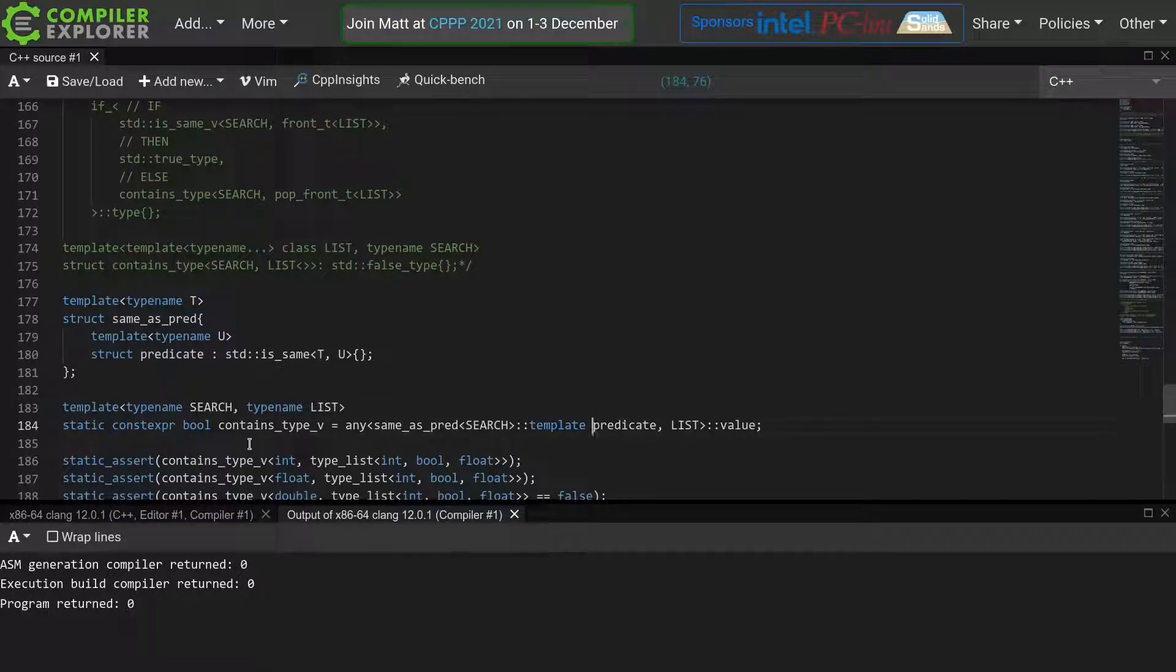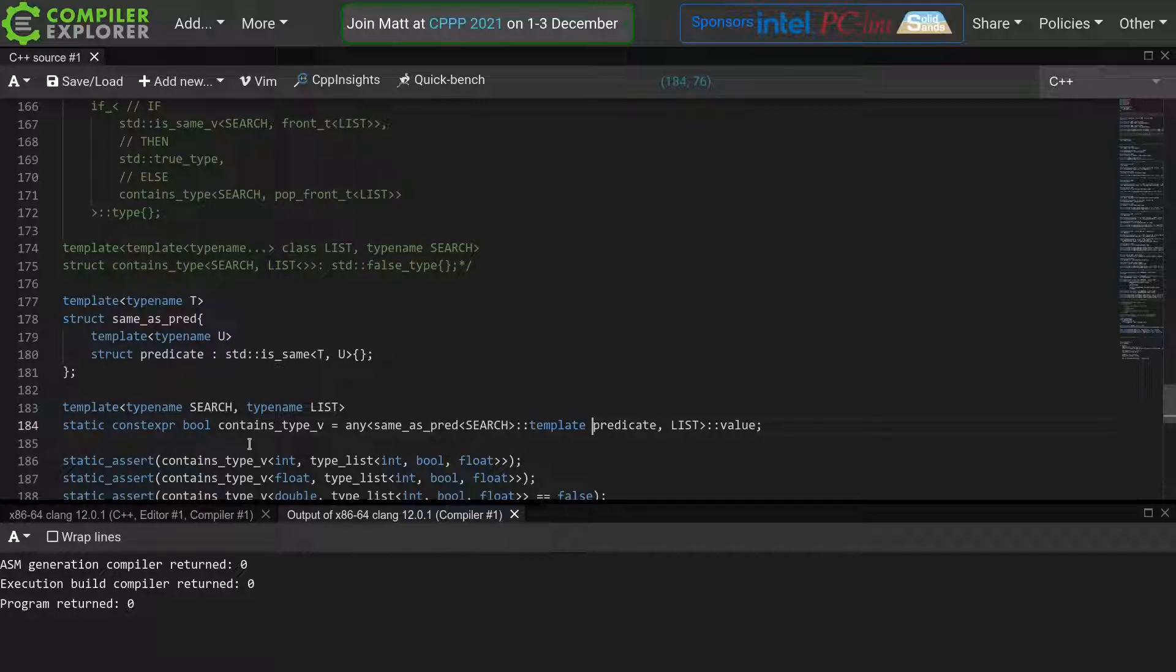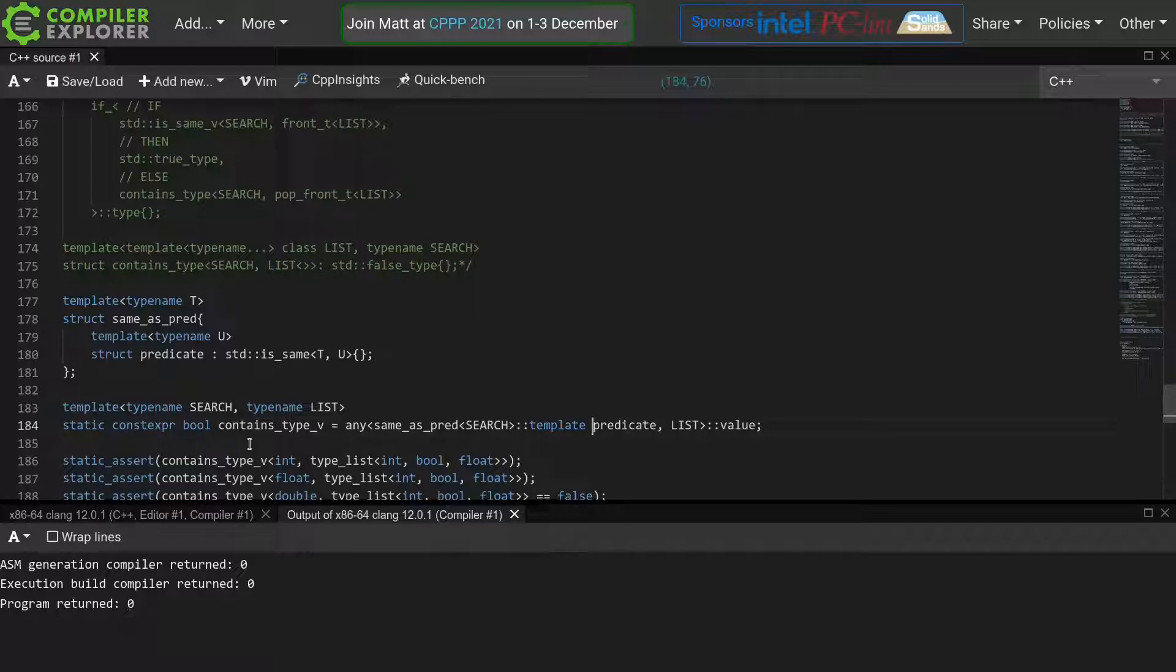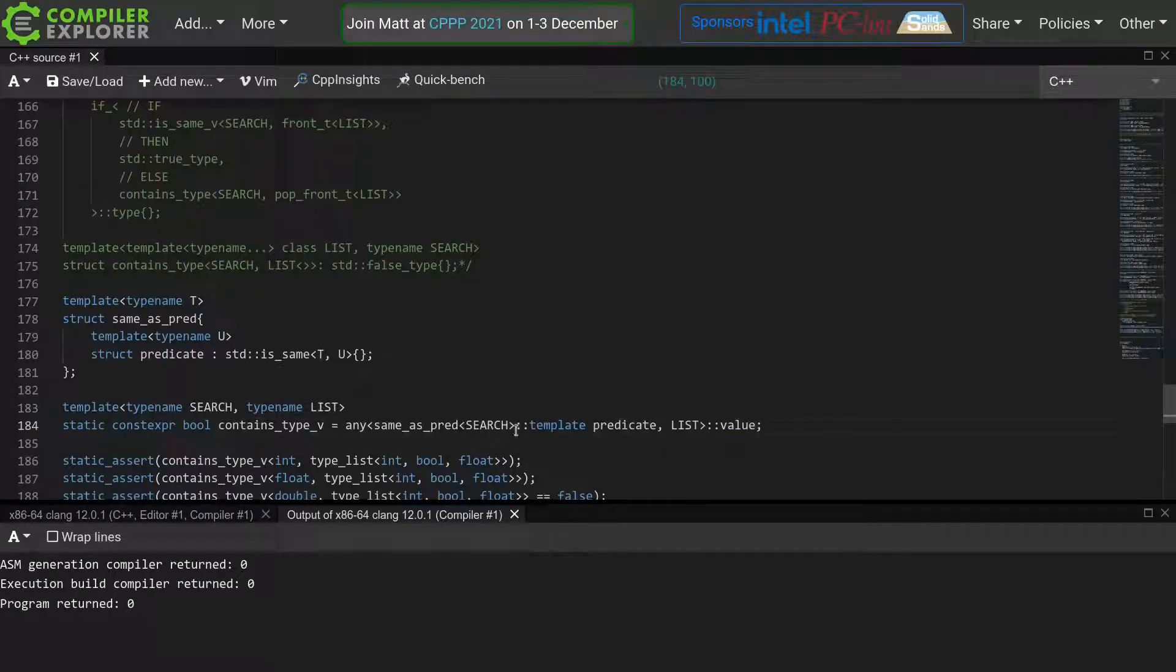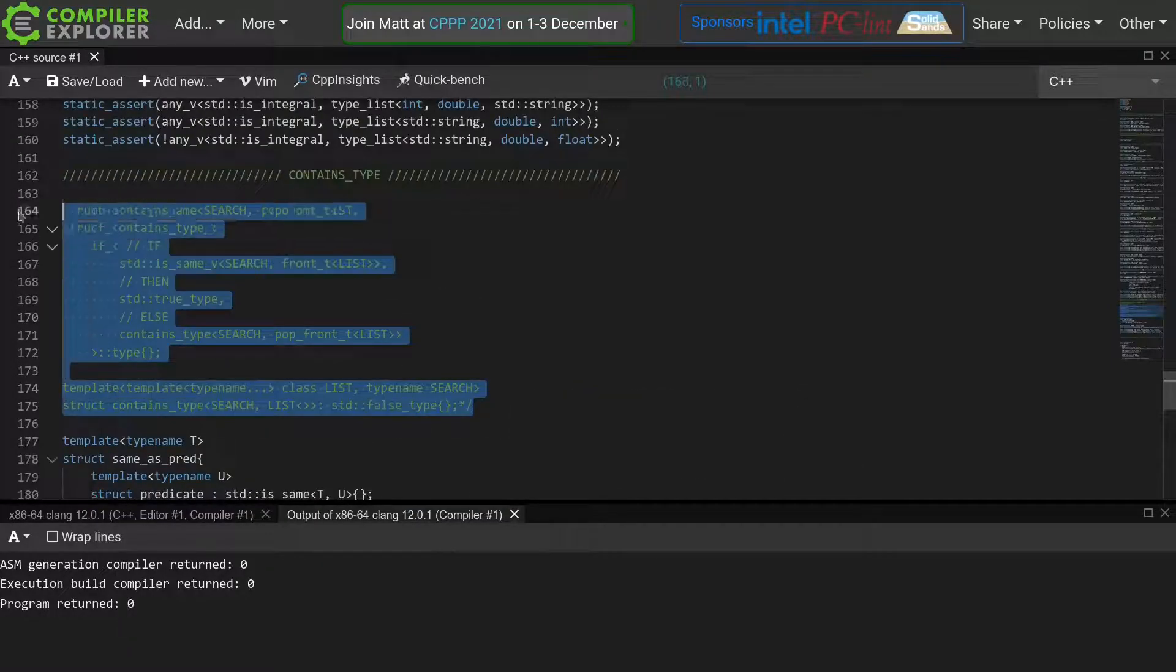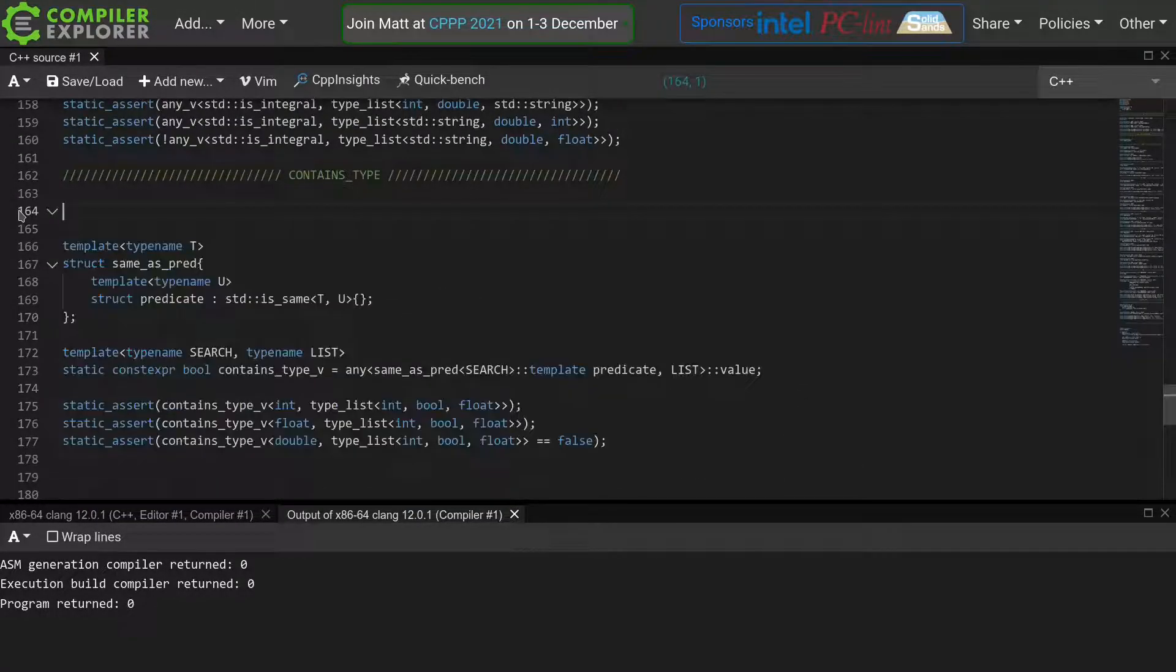This shows just how powerful these template template parameters can be. We have used them not only to make our meta program library work on arbitrary typeless templates, but we also use them to essentially compose meta functions. Because indeed, our predicate is simply a different meta function, so we are now passing a meta function to a meta function. This is a powerful tool to write ever more complex and intricate meta functions.